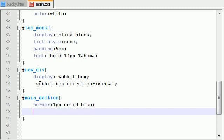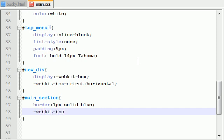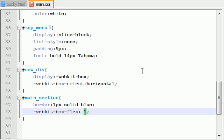For main section, the first thing I want to do is add a border: one pixel solid blue. And this will show you guys easily what's going on whenever we test out our website. And the other thing I want to do is I want to make this section flexible. So WebKit box flex one. And whenever we have the property of one in here, it means that this box is going to be flexible. By flexible, I just mean that it's going to change in size dynamically depending on how big our browser is.